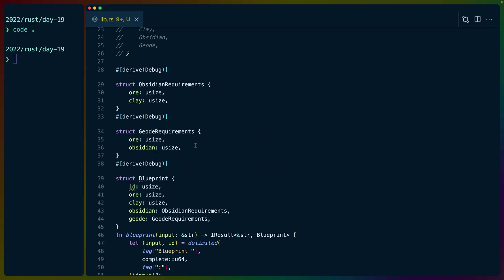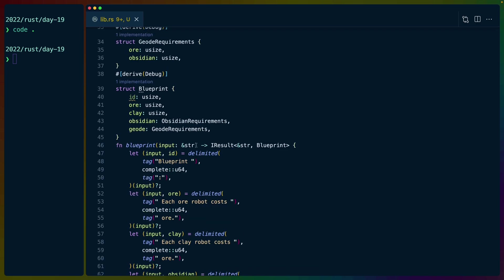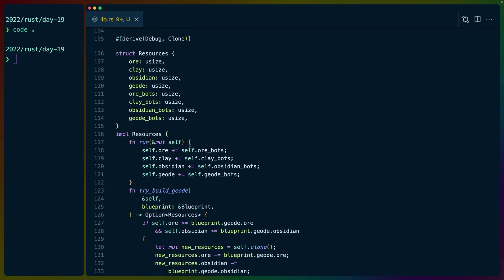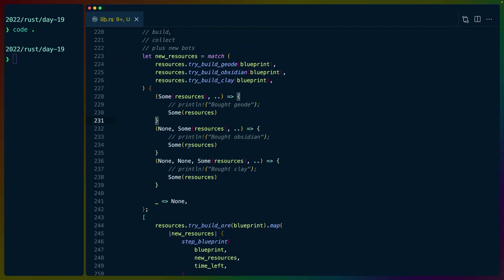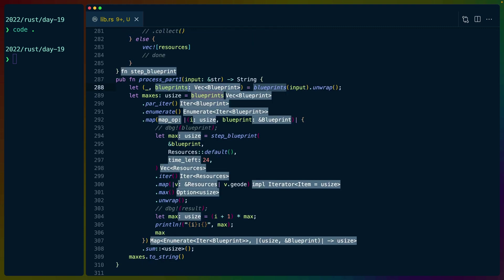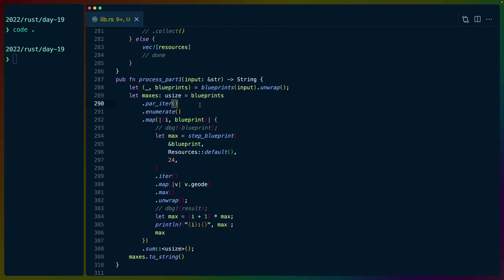Now I do kind of a brute forcey approach. So let's start with the parser. Process part one right here, we've got the blueprints parser that returns us a deck of blueprints. We iterate over each of the blueprints in parallel using rayon. We enumerate over that to get the index as well as the blueprint.